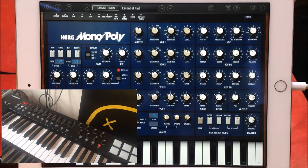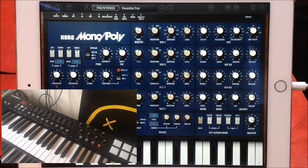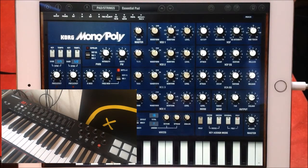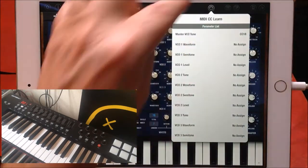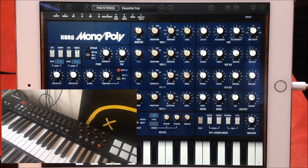You'll find that the pitch bend and the modulation are already pre-assigned. Of course it works for any MIDI controller. So there you go — that's how you set up your Korg Monopoly, using the MIDI CC lane, to your MIDI controller, which here is the M-Audio 61.